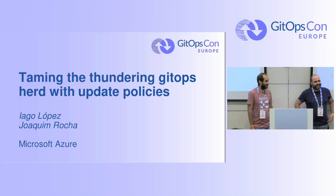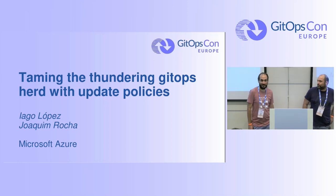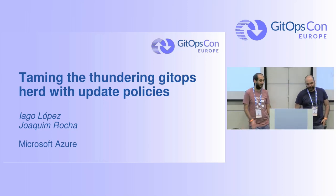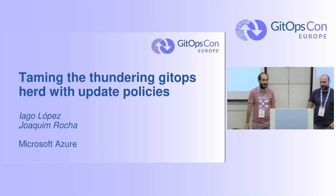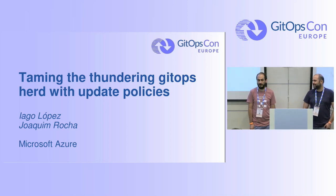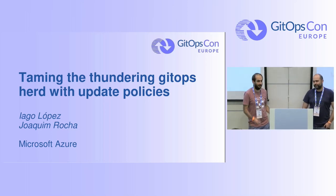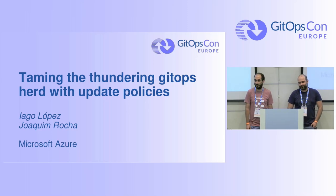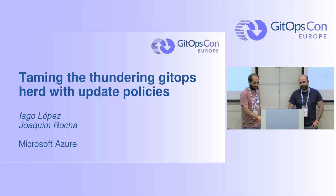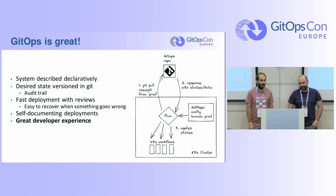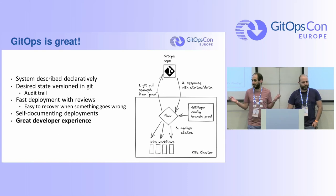Thank you. Hi everyone. I'm Iago and this is Joakim and we're part of the Kimful team at Microsoft Azure and we're going to talk about update policies. I guess I don't have to sell you GitOps here but GitOps is great.